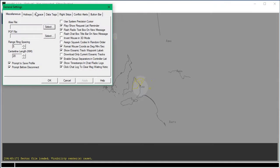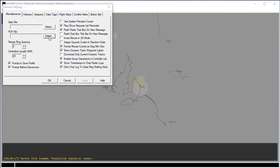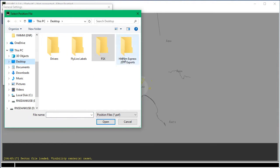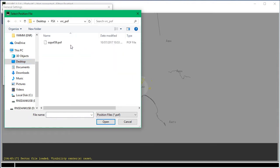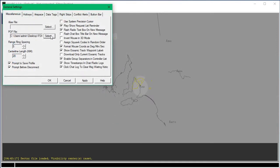Go to Settings General and see where it says POF File. Click Select and go to where you find your POF file. For me, it's right here — Oz POF 39. If you want an alias file, you can get that from your instructor. But at the moment I'm just going to use a POF file. That is not necessary — you don't need that.